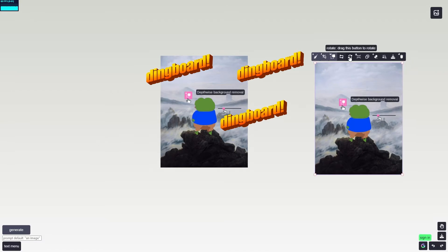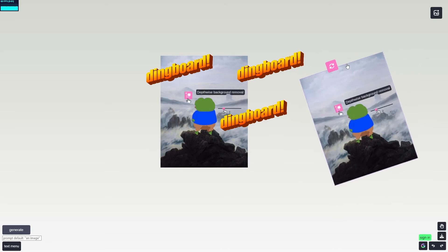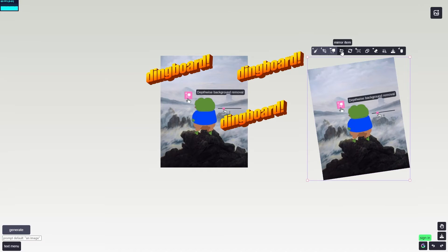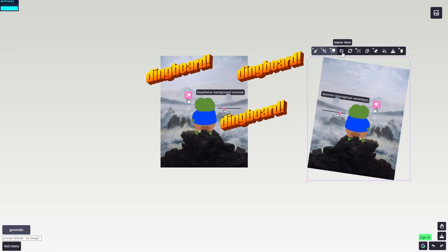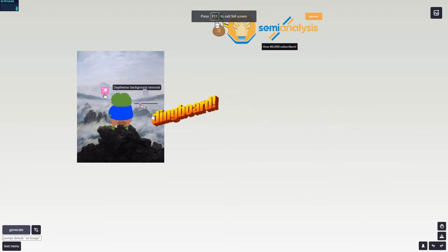There's also a rotate tool if you want to rotate something, and a mirror tool which simply flips the item horizontally. Then there are additional tools available when signed in, which I'll show you now.